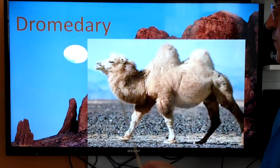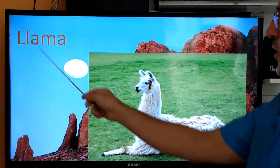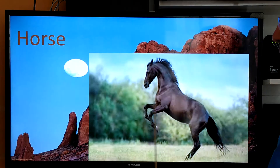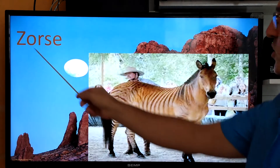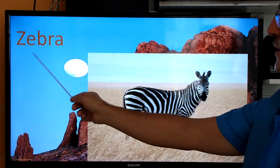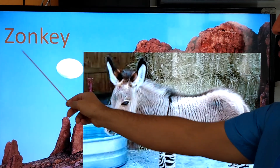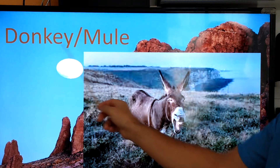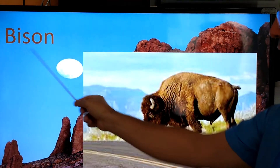Camel, dromedary, llama, horse, hybrid: zorse, zebra hybrid, zonkey, donkey, mule, bison.